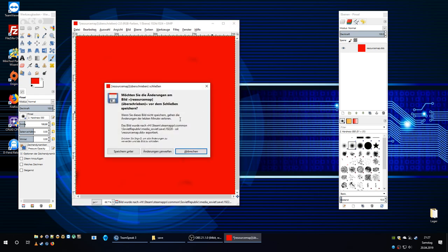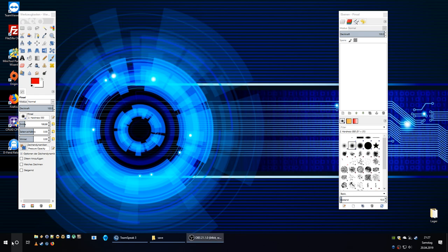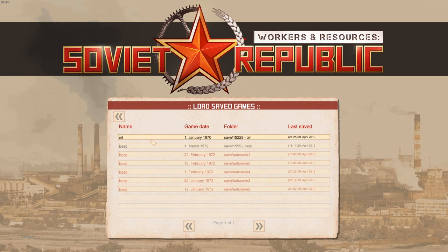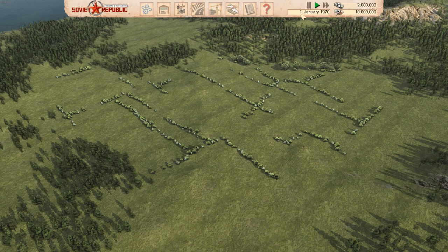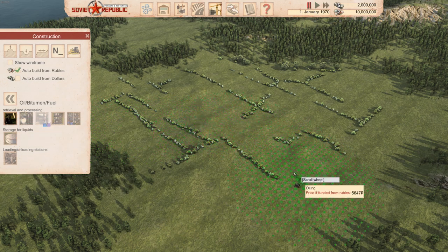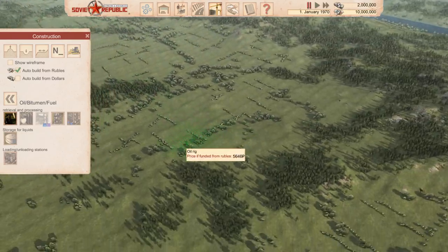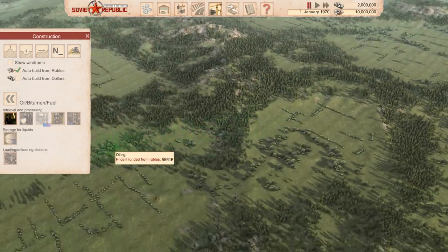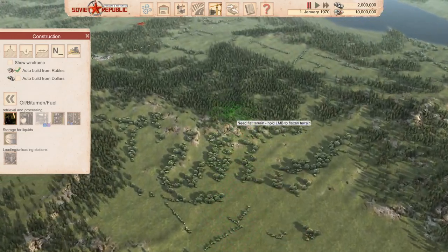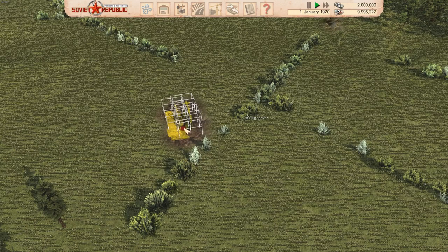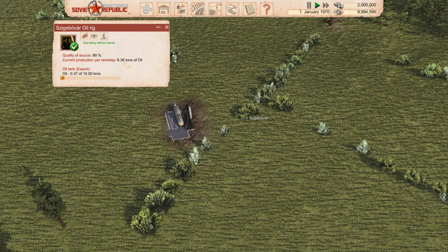Painting all over the map will make the whole map full of oil. I'll just overwrite this file, then close GIMP and start Workers and Resources: Soviet Republic again. We load our game, and now we try to build oil rigs again. As you can see, the dots are green, which means there is oil on the map. We basically just put the red color at the places where we want oil — I spread it all over the map, so that's why we have oil everywhere. We can build one of the rigs, and you will see it is creating quite a lot of tons of oil per day.